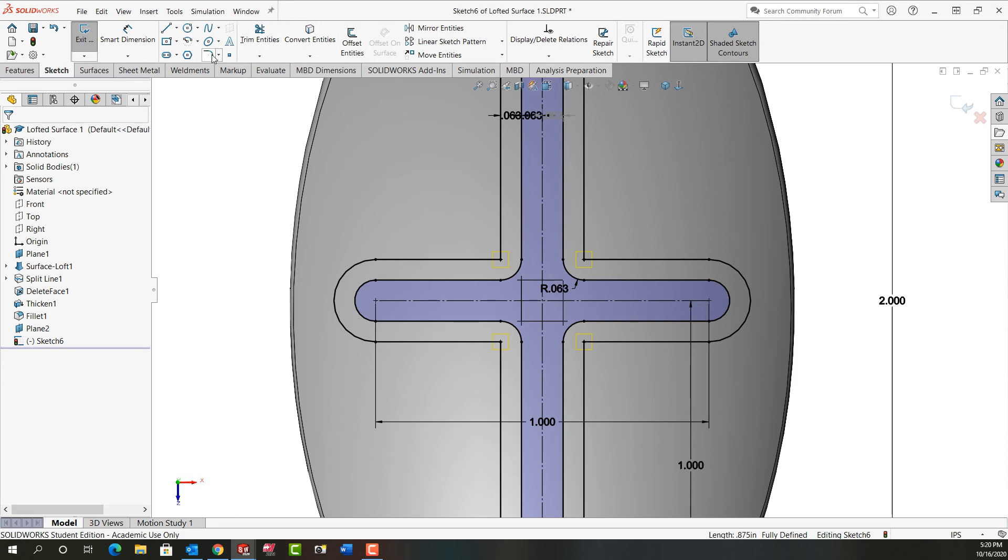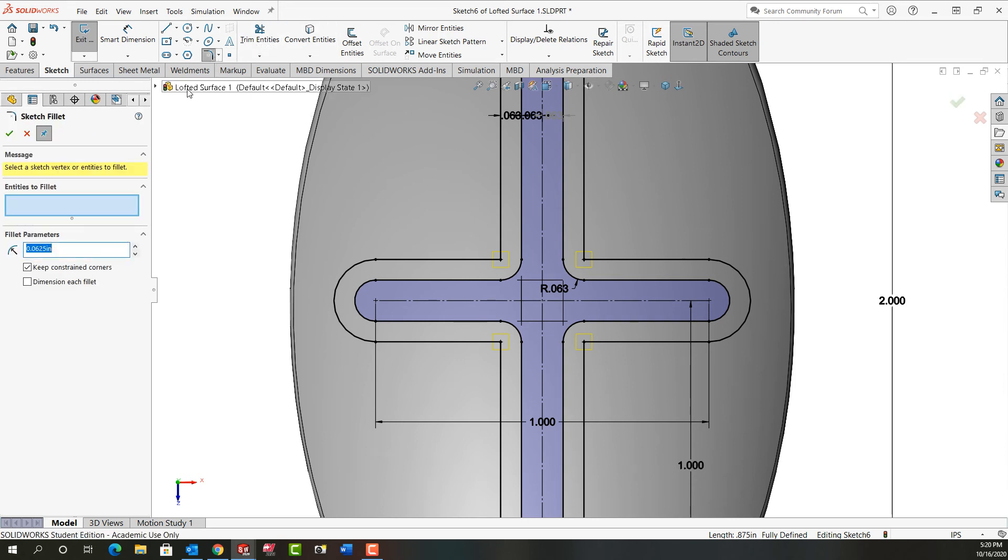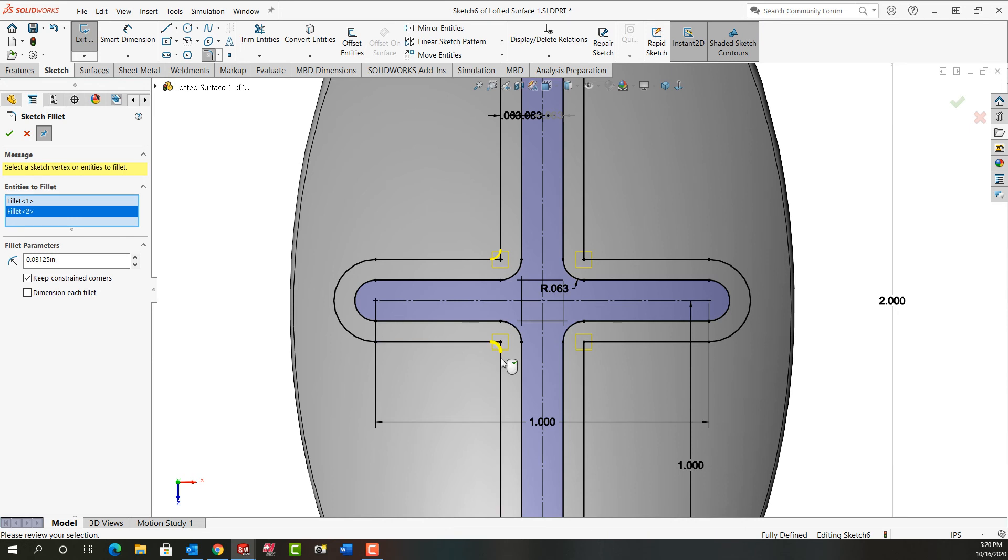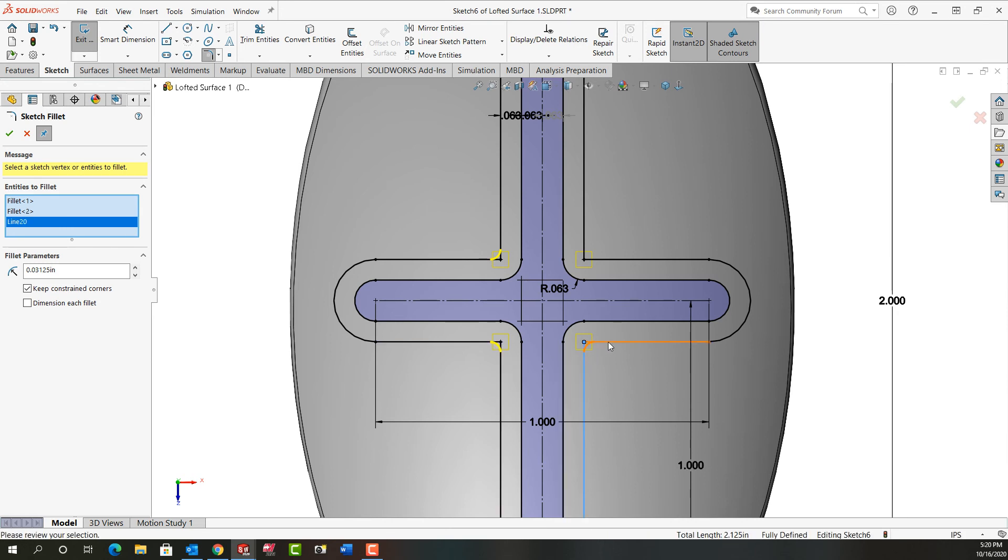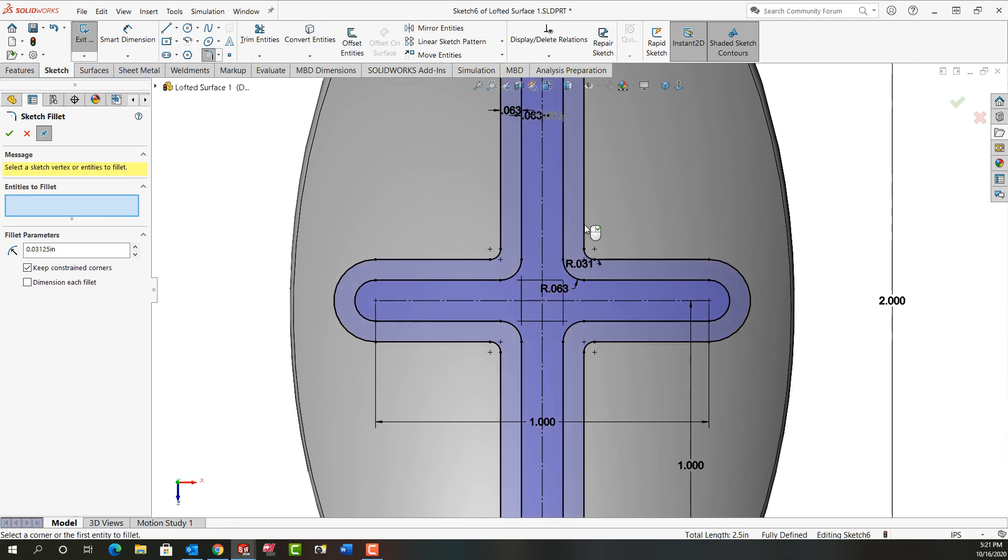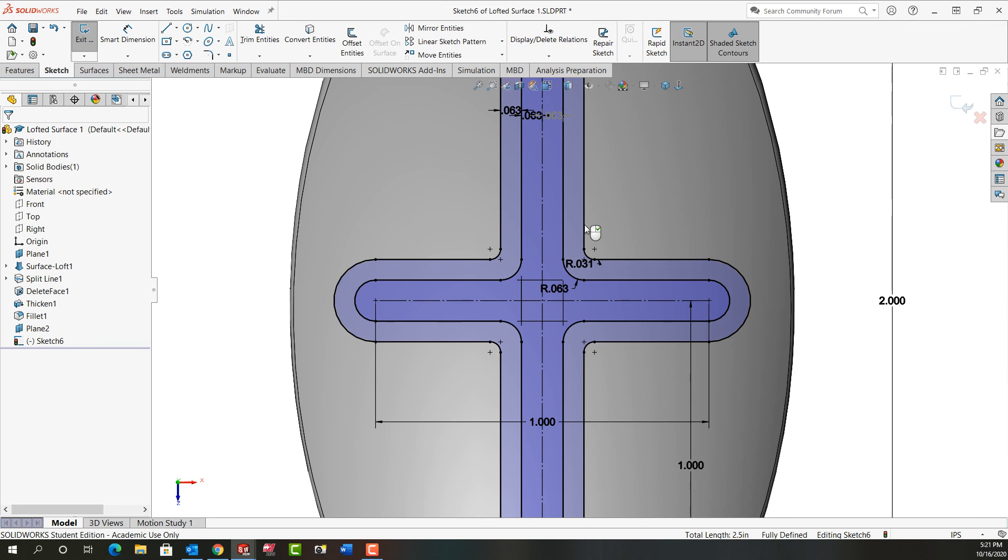So I'm going to go back and I'm going to activate fillet. And this time I want a 1/32nd fillet. I want 1/32nd fillet where these two entities meet. So I can select the lines as I am. Or I could select the corners as I did before. So where these two lines meet I want that 1/32nd fillet. I'm going to right click to accept that. And I'm going to right click to exit the fillet.